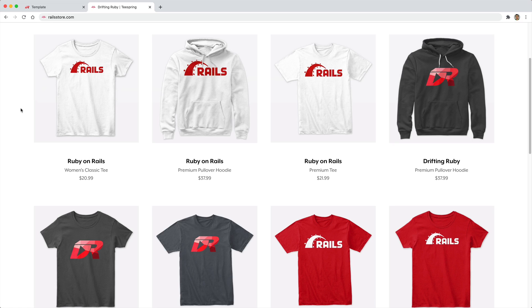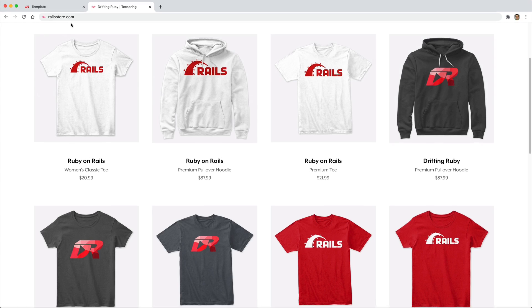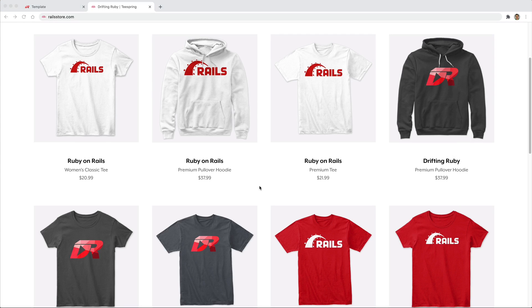Did you know that you can go to railstore.com to get your own Ruby on Rails t-shirt or DriftinRuby t-shirt? Be sure to check that out and use the promo code Ruby for free shipping within the United States.